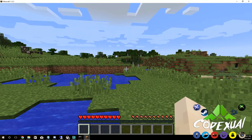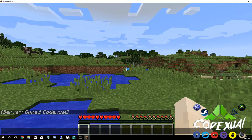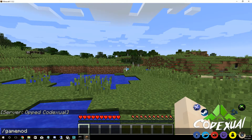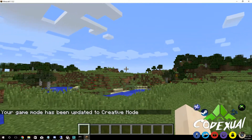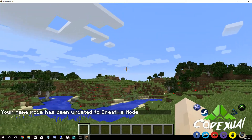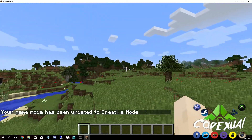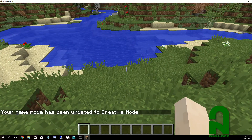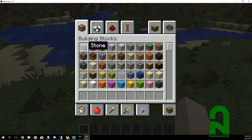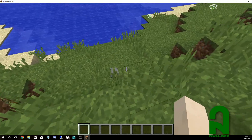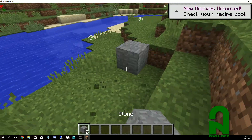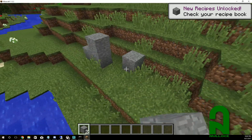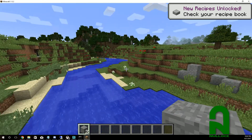We can change the game mode using '/gamemode 1' and now it's in creative mode. I can fly, create, build, and do all the fun things — just grab blocks and start building.